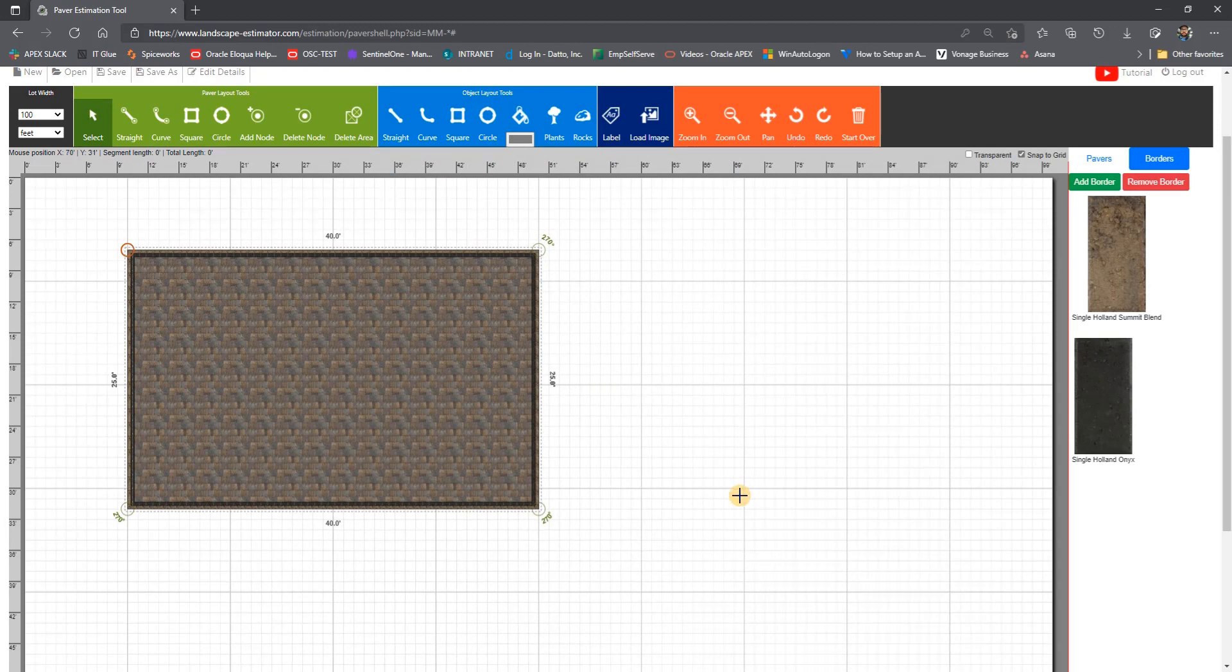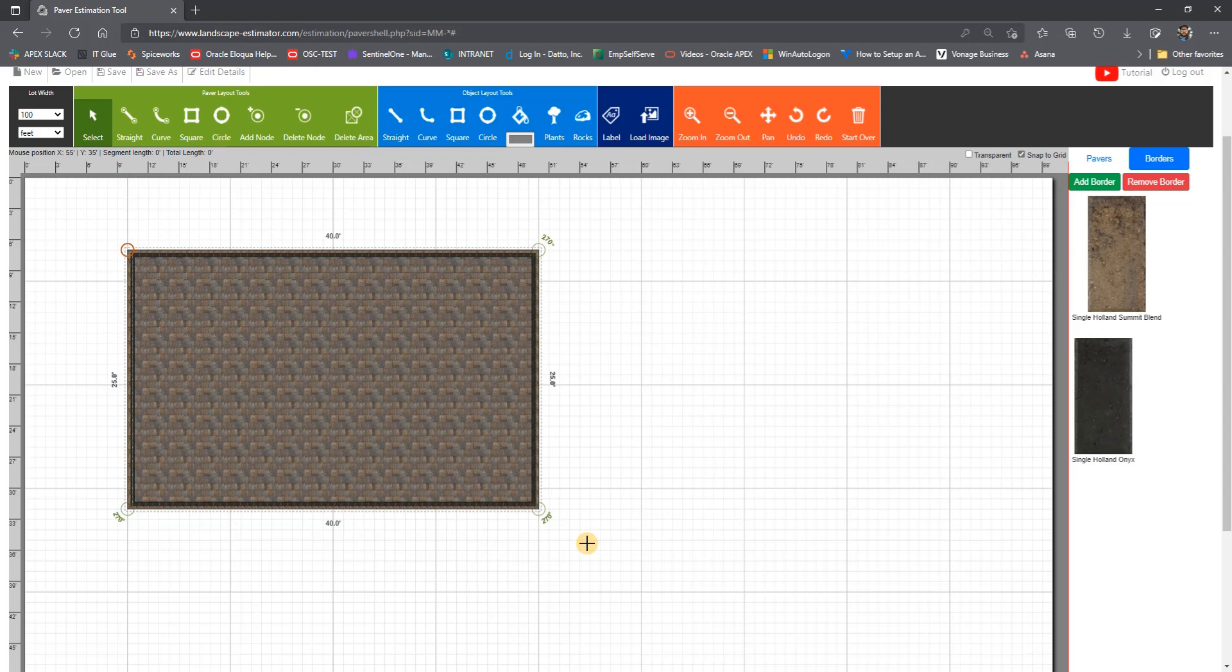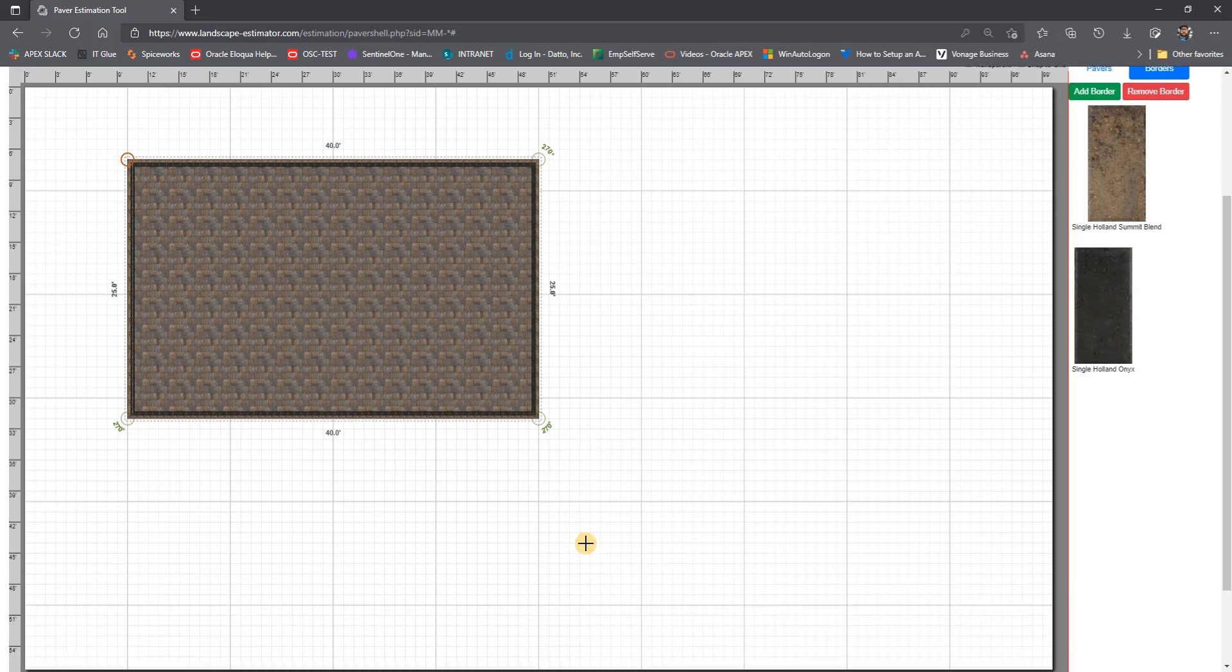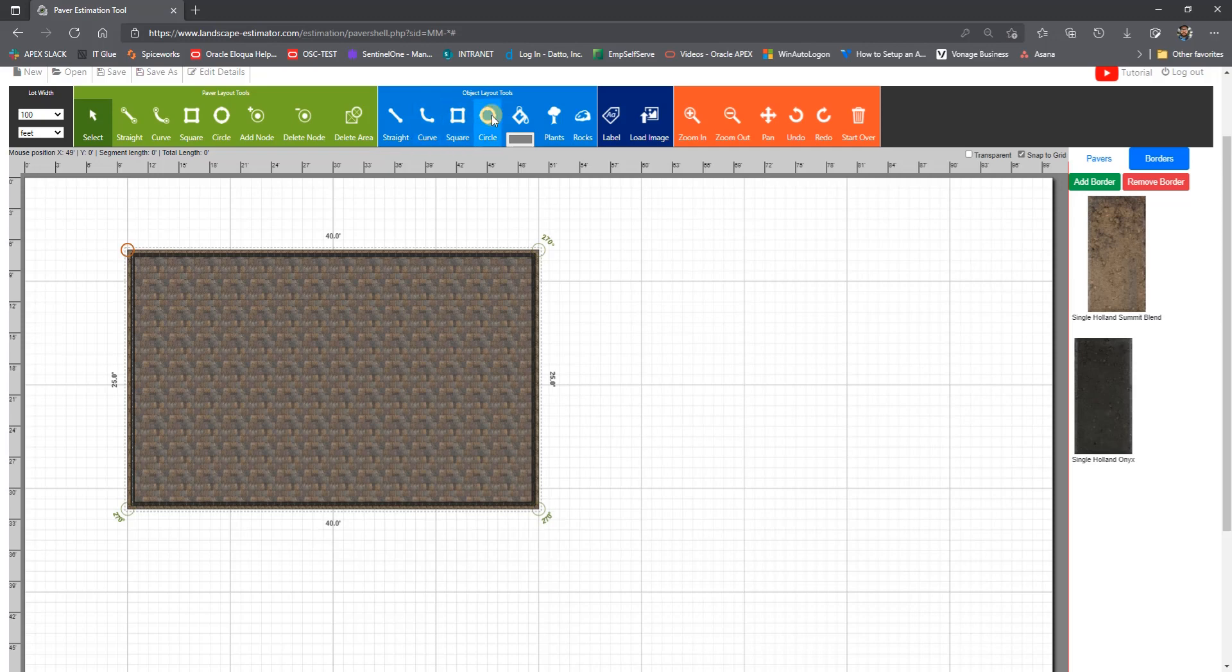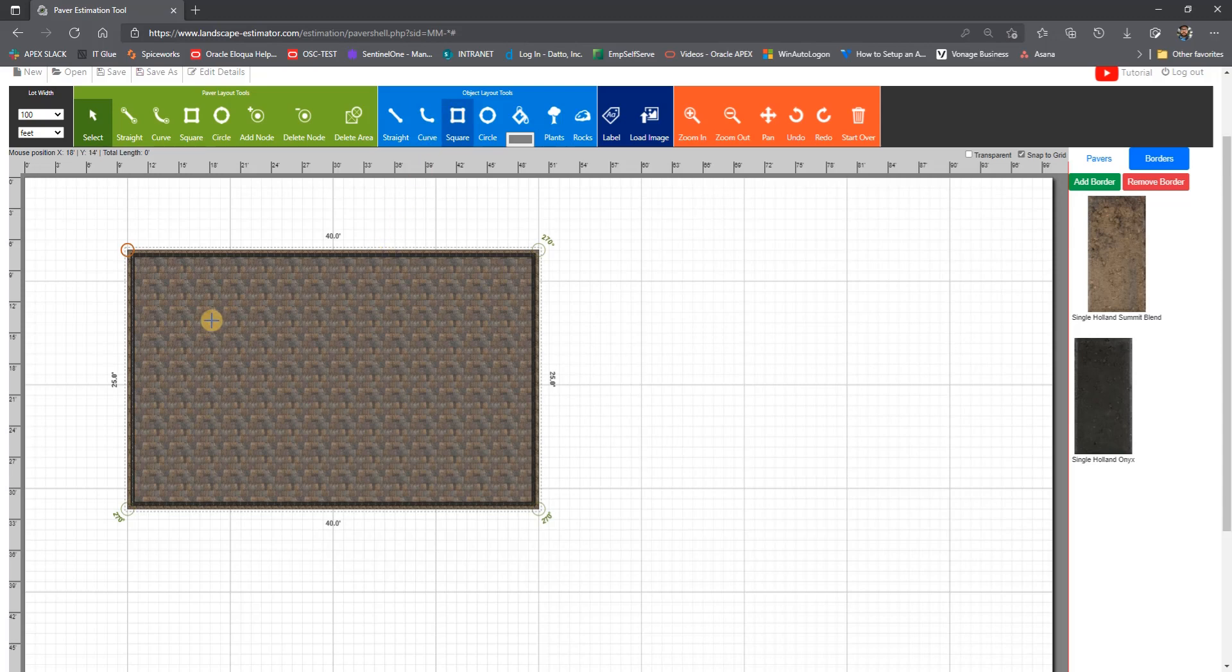Now, to create the swimming pool area, we will use the object or blocking tools to create shapes that are subtracted from our paver areas. This could be a swimming pool, a grill, or any other structure that will be taking up space. Going up to the light blue object tools, we could draw our pool with either a straight line or a square shape.